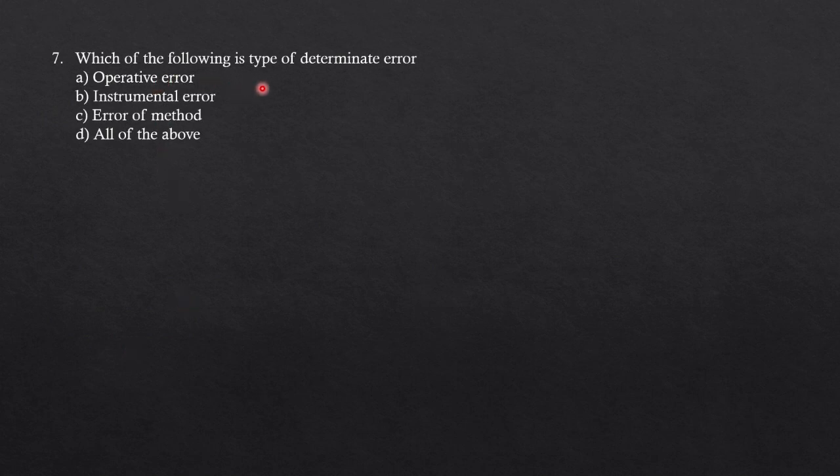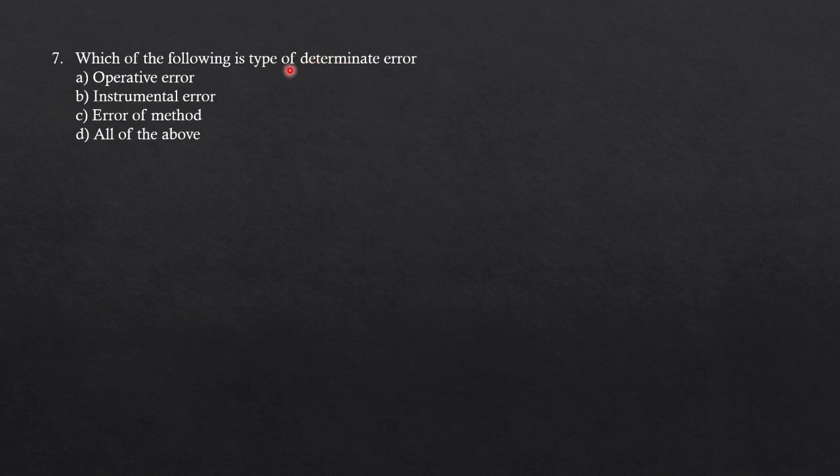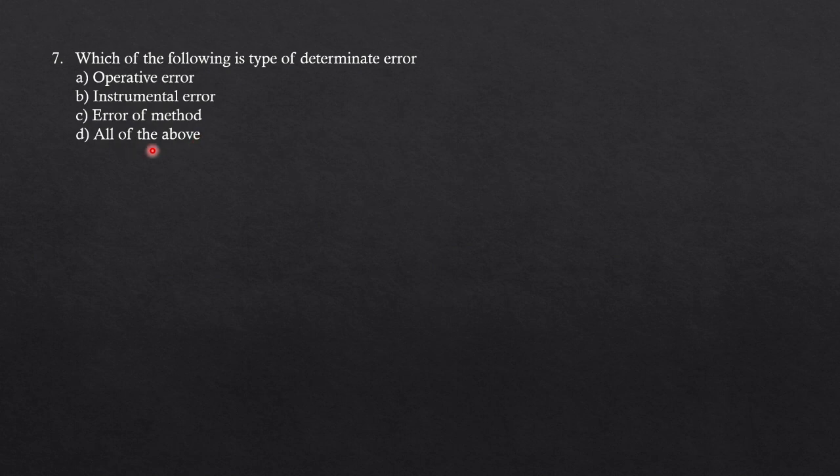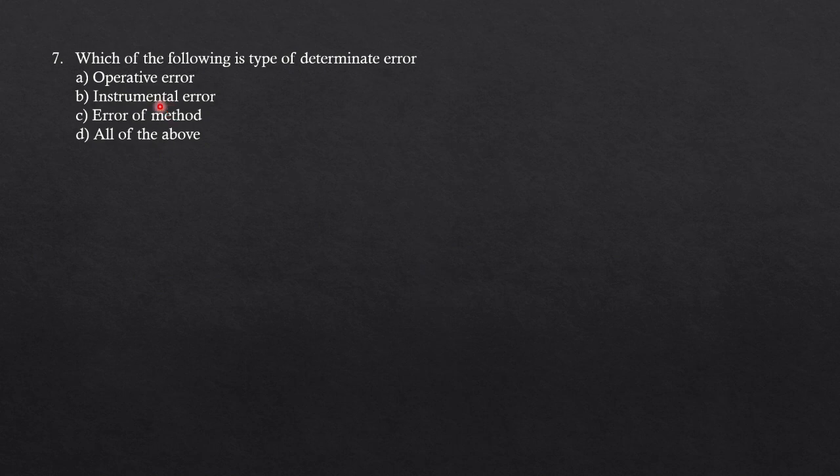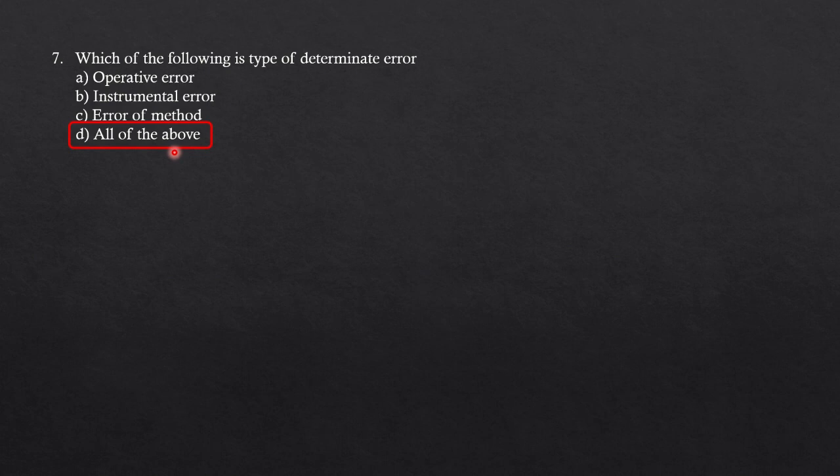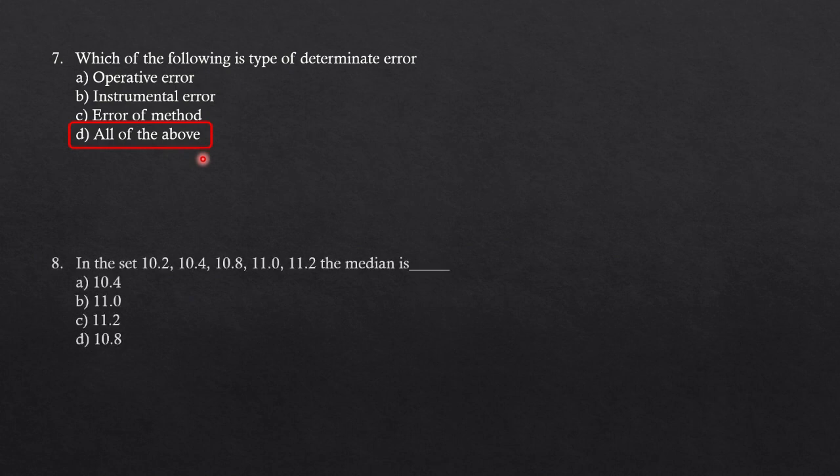Which of the following is the type of determinate error? Determinate and systematic errors are the same; either you can call it systematic error or determinate error. The given options are operative error, instrumental error, error of method, all of the above. We know that instrumental error, method error, and the human error or cross error or personal error or operative error are all the same. So the answer is D, all of the above. Whenever all of the above and none of the above is given, you have to be very careful while choosing the correct answer.